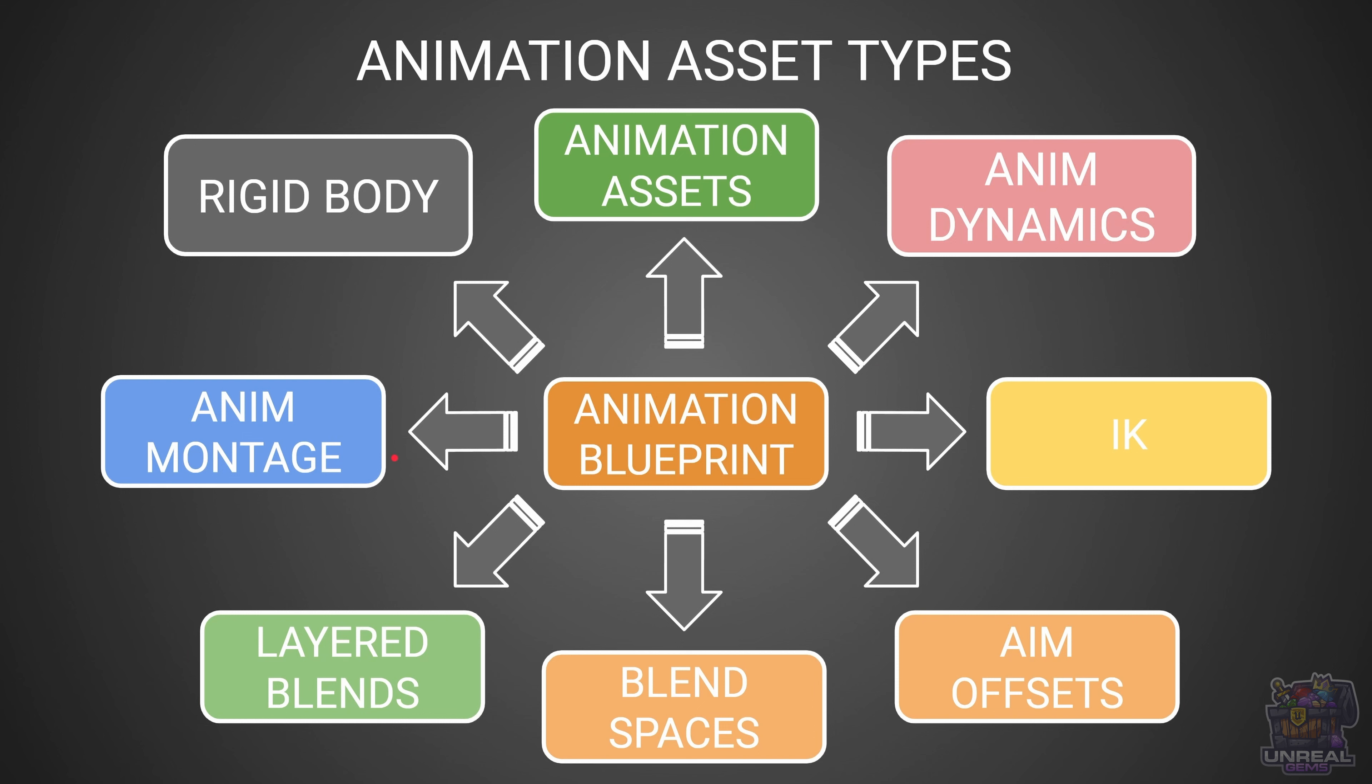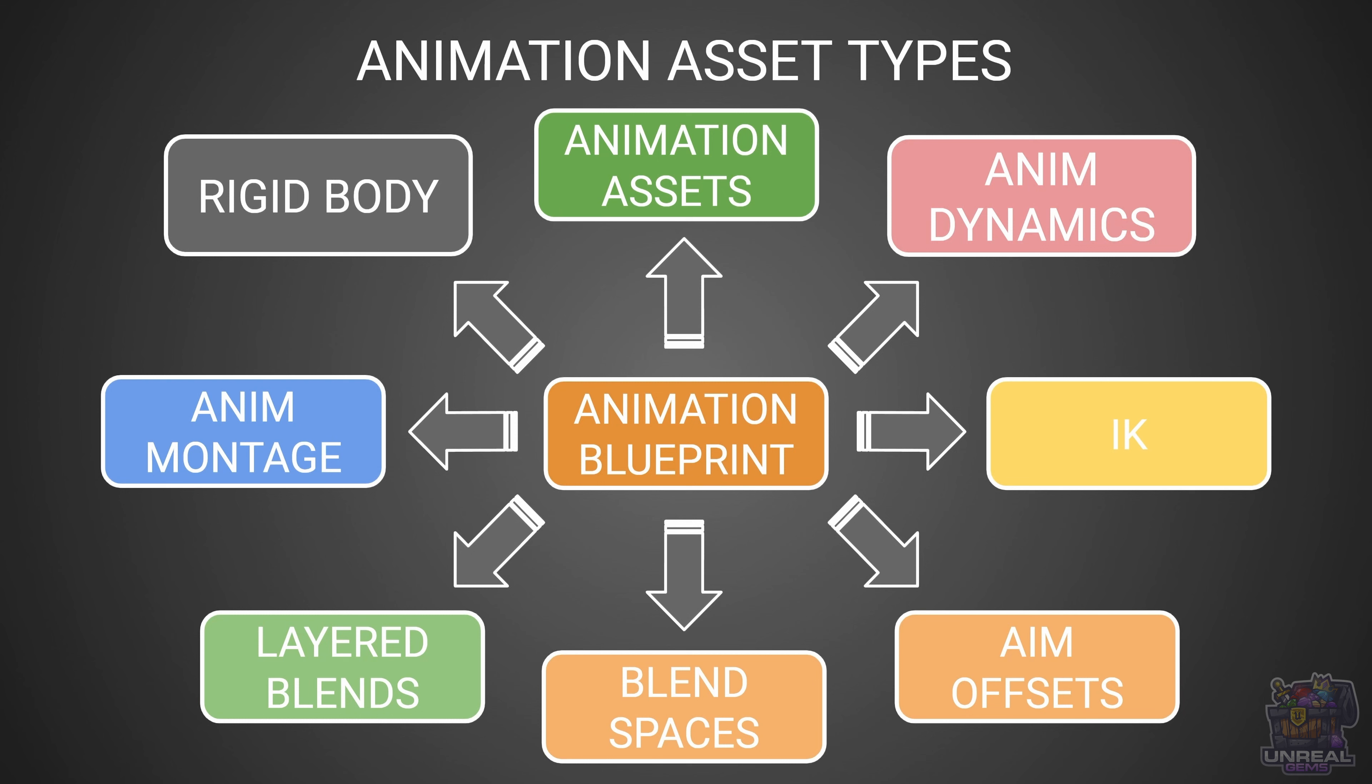You see that this can be really overwhelming, but do not worry, we are going to go step by step and explain everything clearly so you will have no problems. When you are done with this series you are going to be awesome at animation with Unreal Engine.